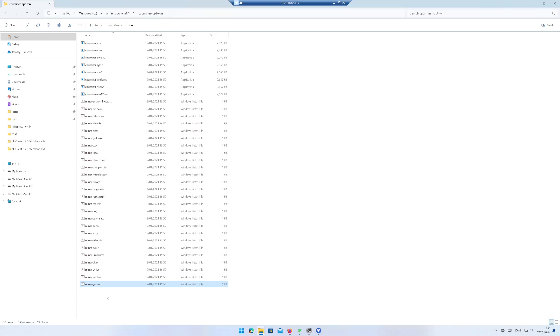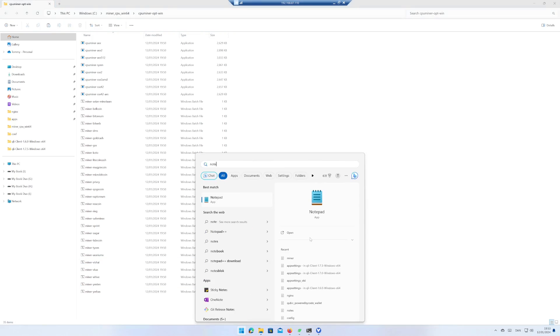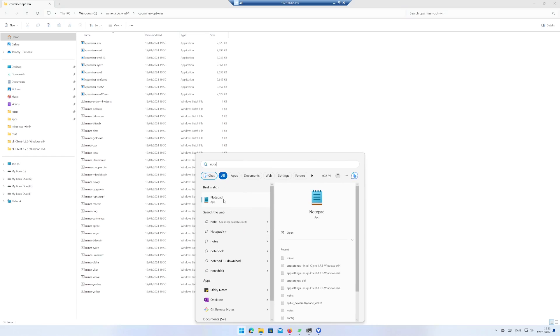Unpack the zip file in a location you like. Duplicate one of the bat files and rename the file to miner-wisai. Open the file in Notepad.